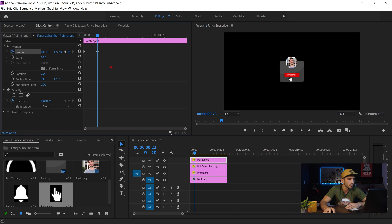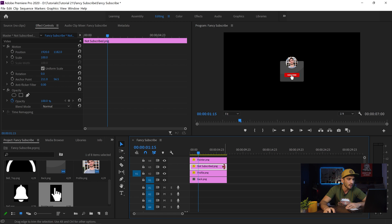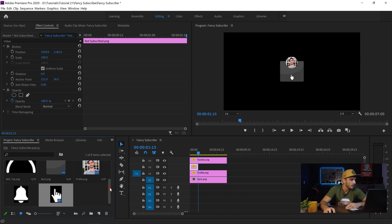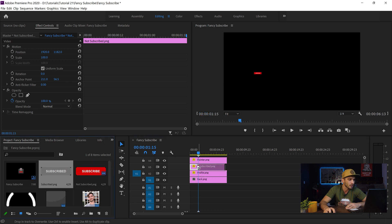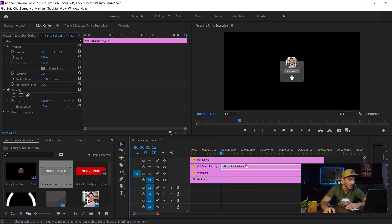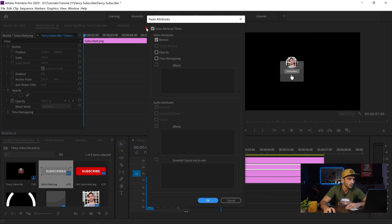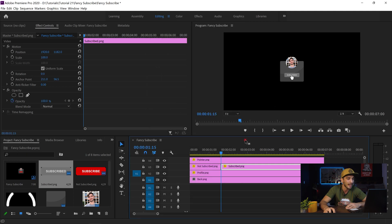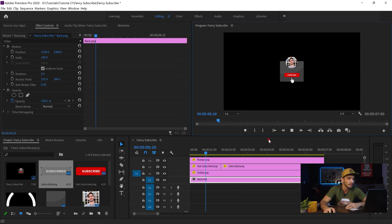I move the pointer where I want it over the subscribe button and hit play again. I create a keyframe so the cursor stays there for a second. Then I want to click on subscribe and change its color to gray, so I delete the parts after that point and drag and drop the gray subscribe button in place. The cursor comes in, clicks, and then the button changes color. I right-click on the red one, copy, right-click on the gray one, paste attributes, make sure Motion is selected, and click OK — so it moves to exactly where the red one was.